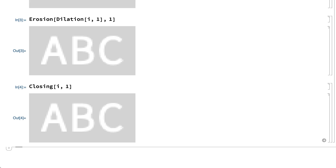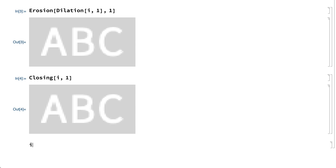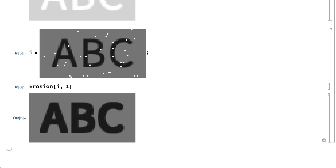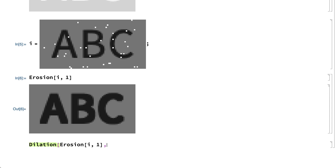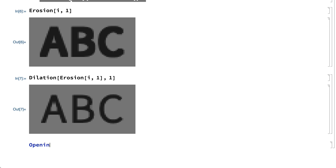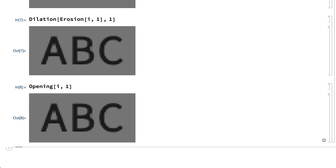Similarly, erosion is called erosion because it tends to erode the lighter parts of an image. For example, erosion applied to this image removes the white noise pixels, but also erodes the lighter parts of the image. The lighter part of this image is the background, so erosion erodes the background, which here has the effect of making the black letters bigger. The letters can be restored to their original size using dilation, which removes the noise without changing the sizes of the letters. This combination of operations is called opening, which is simply erosion followed by dilation.